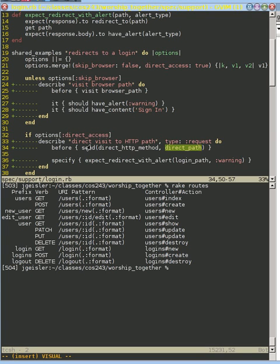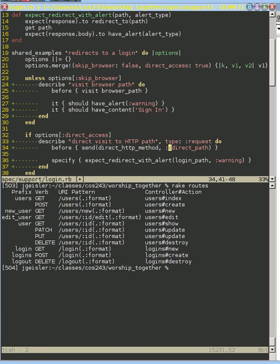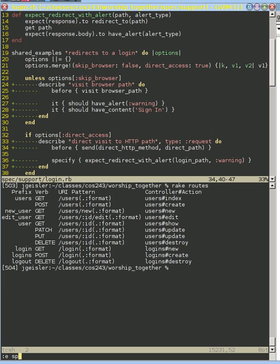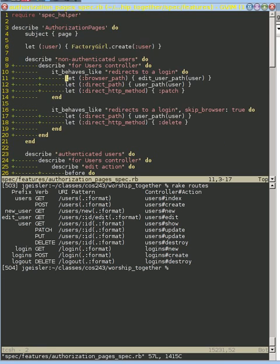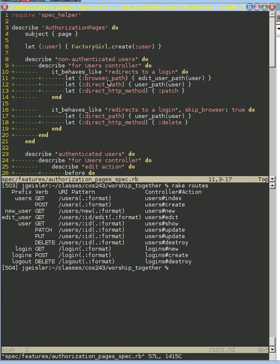And so if we go back to edit spec features authorization pages, we can look at this again now that we've seen that. So when we say it behaves like redirects login, it goes to that thing. And we've got our three values set here. We set our browser path to the edit, and then we can try to directly go around the browser by going to the patching to that user path right here. And so that's how this works.